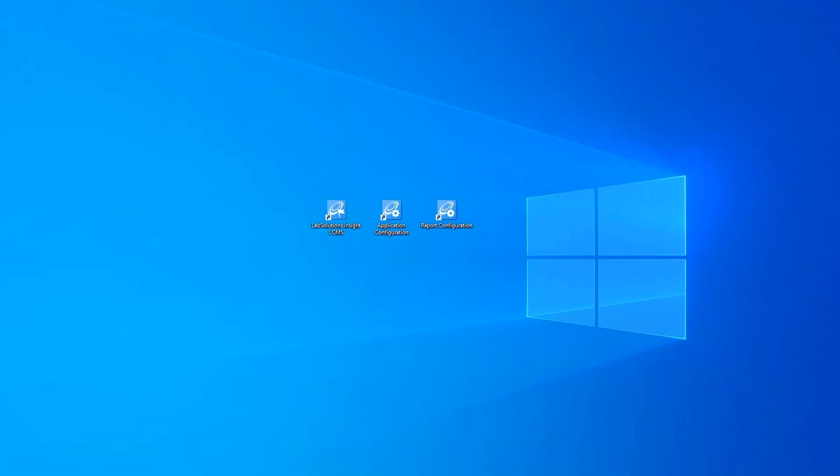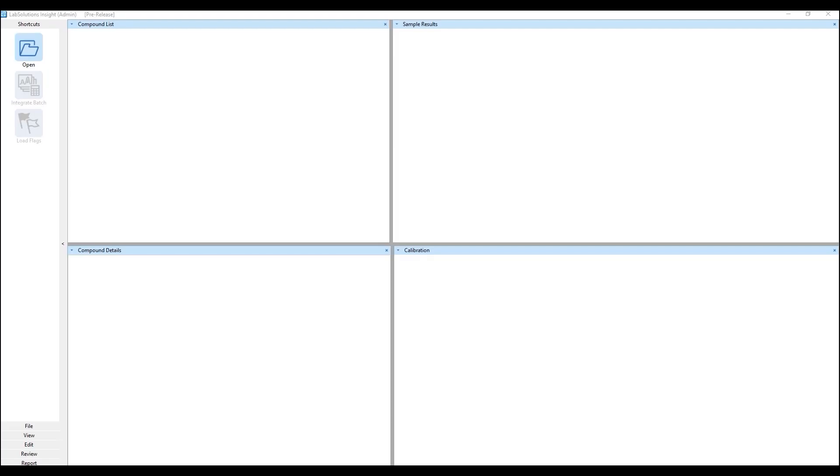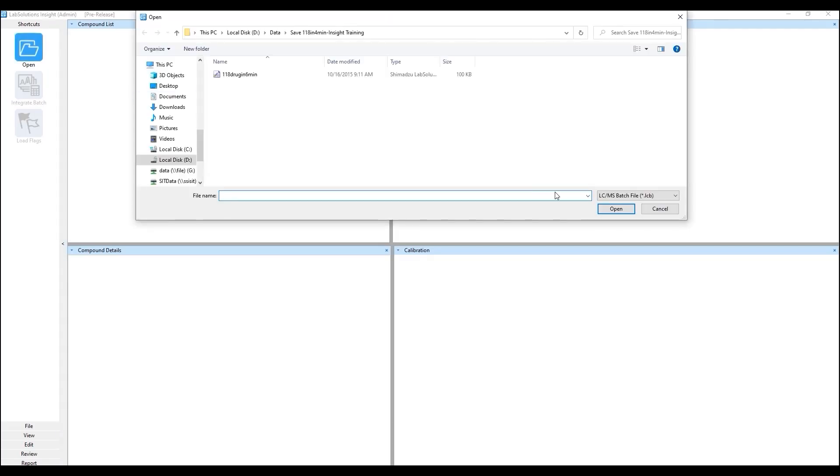Select Lab Solutions Insight, enter admin as the user ID and no password and hit enter. Open your data in Lab Solutions Insight.